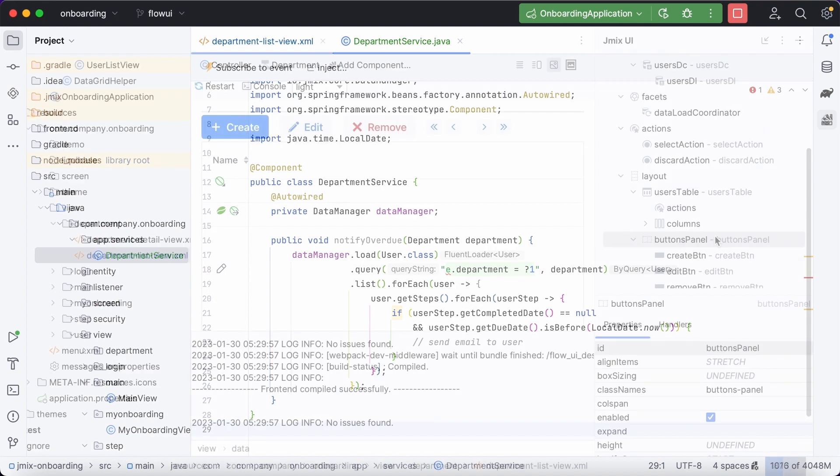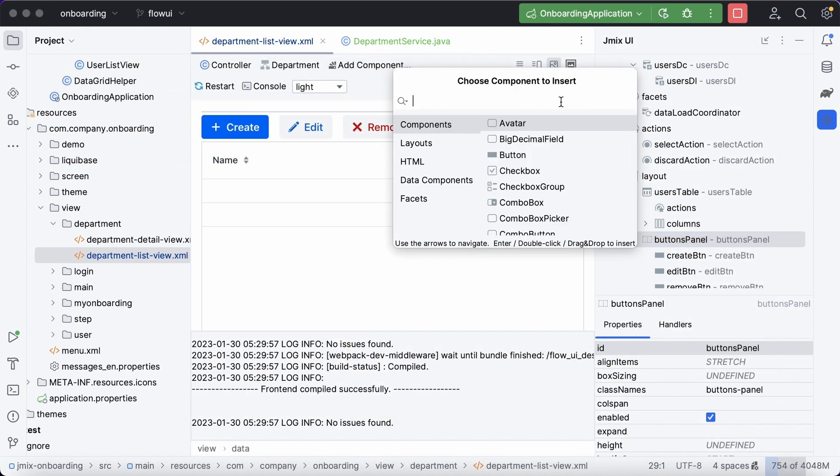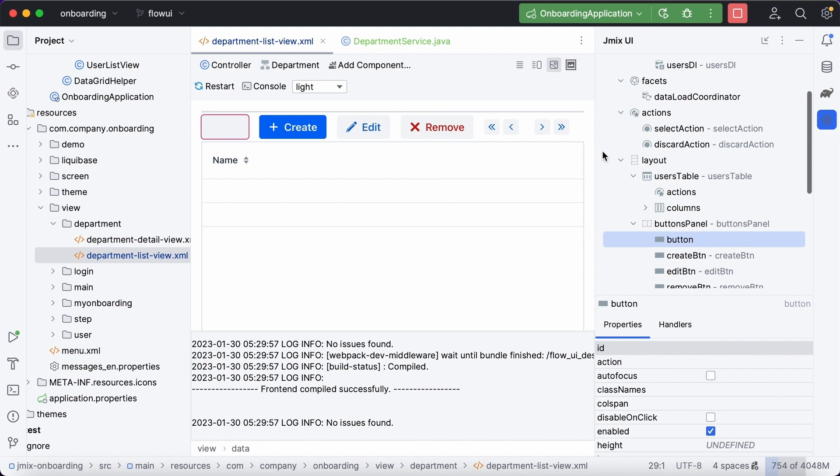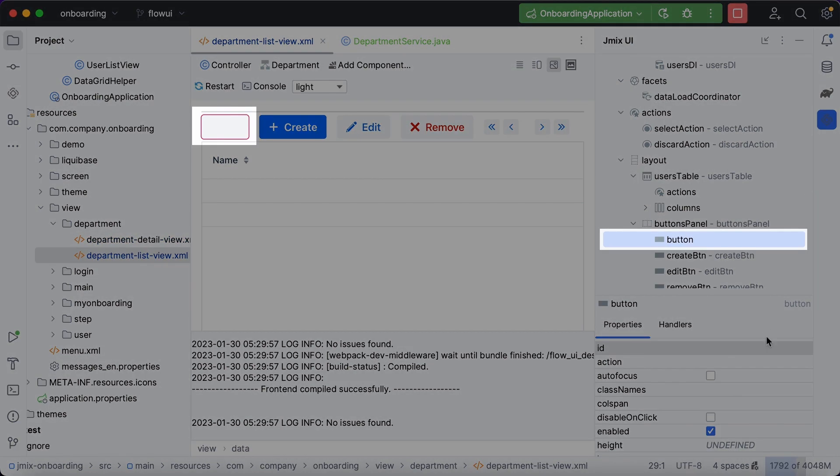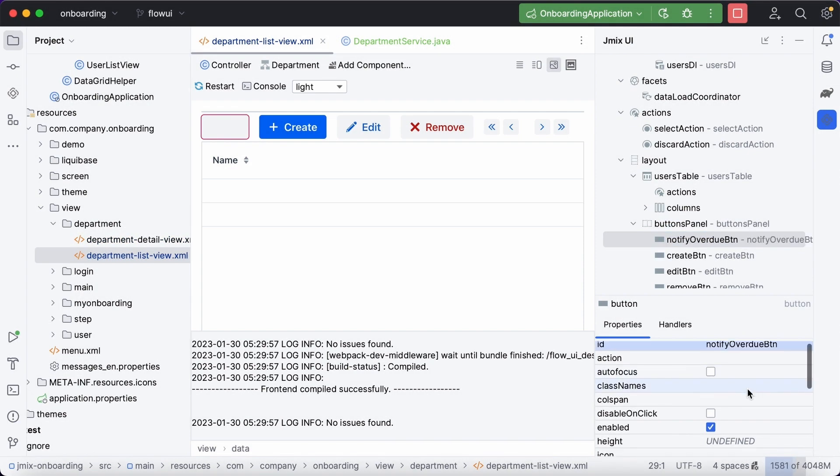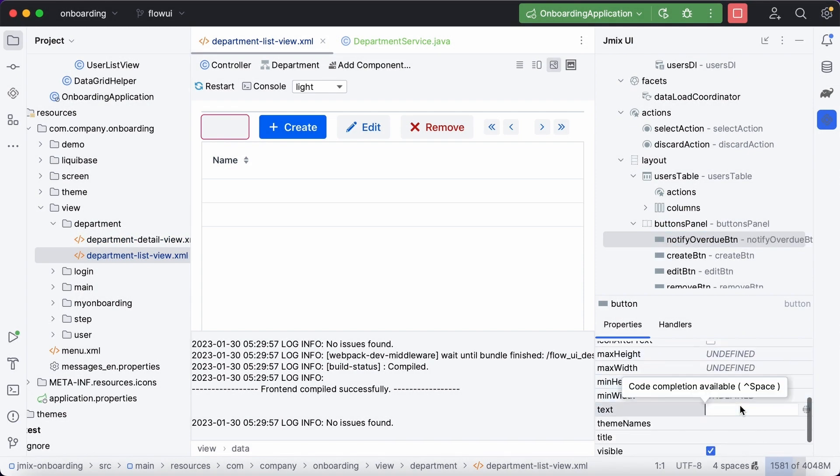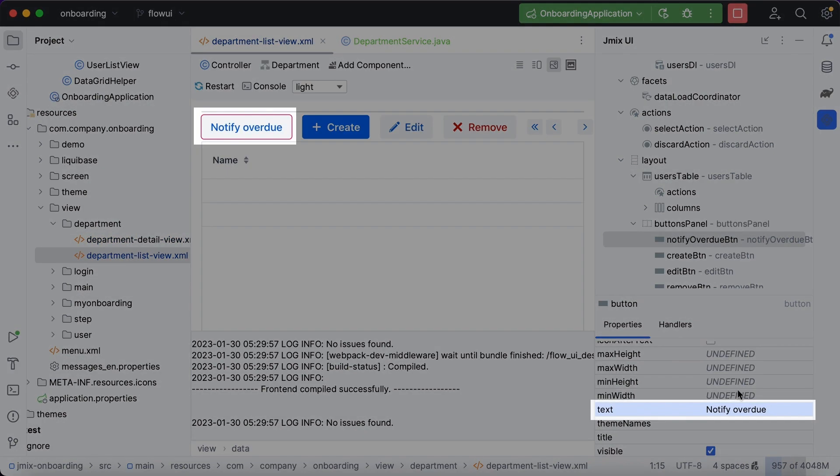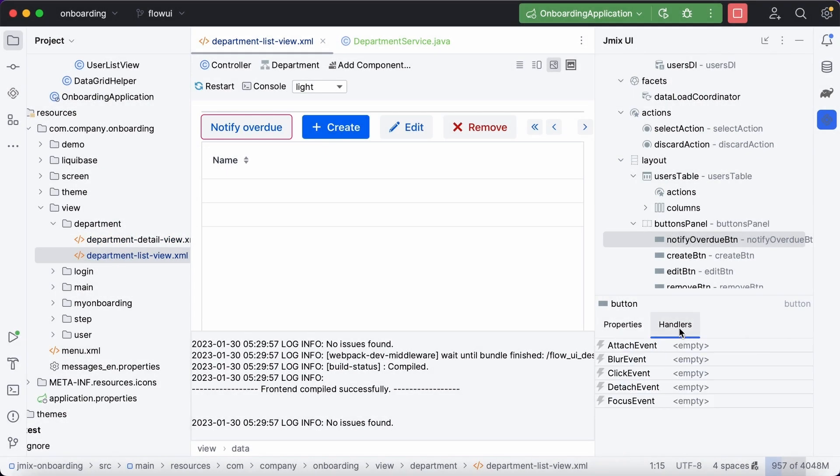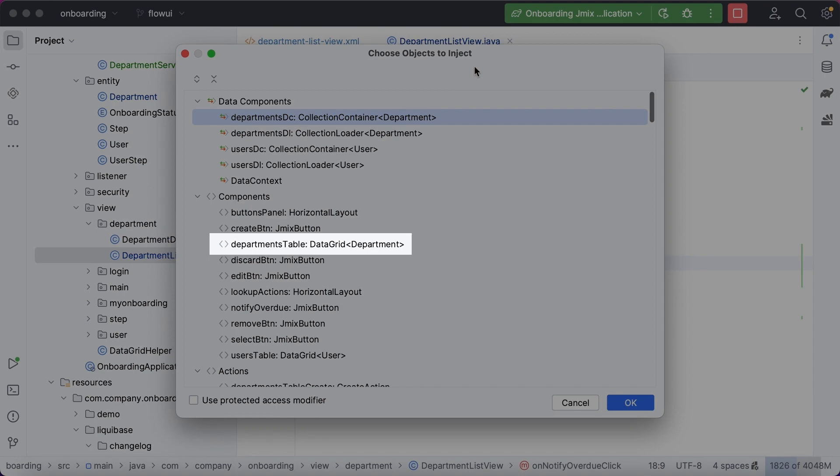Let's add a new button to the buttons panel. Specify its ID and text that will be displayed. Finally, generate a click event handler. In the method, inject the table component via convenient UI.